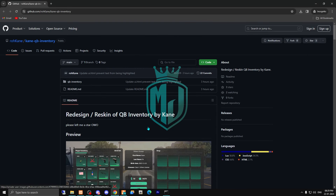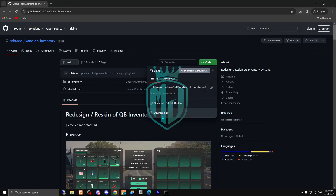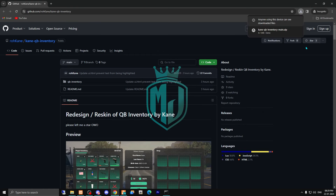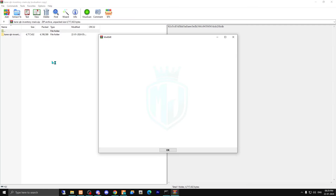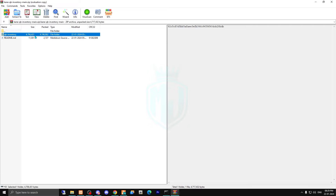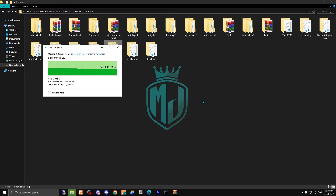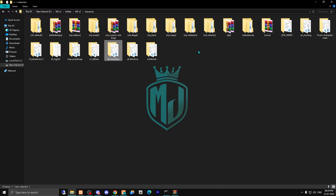Go to the link and simply download this file. After downloading, open the file and then drag this folder into your resources folder.